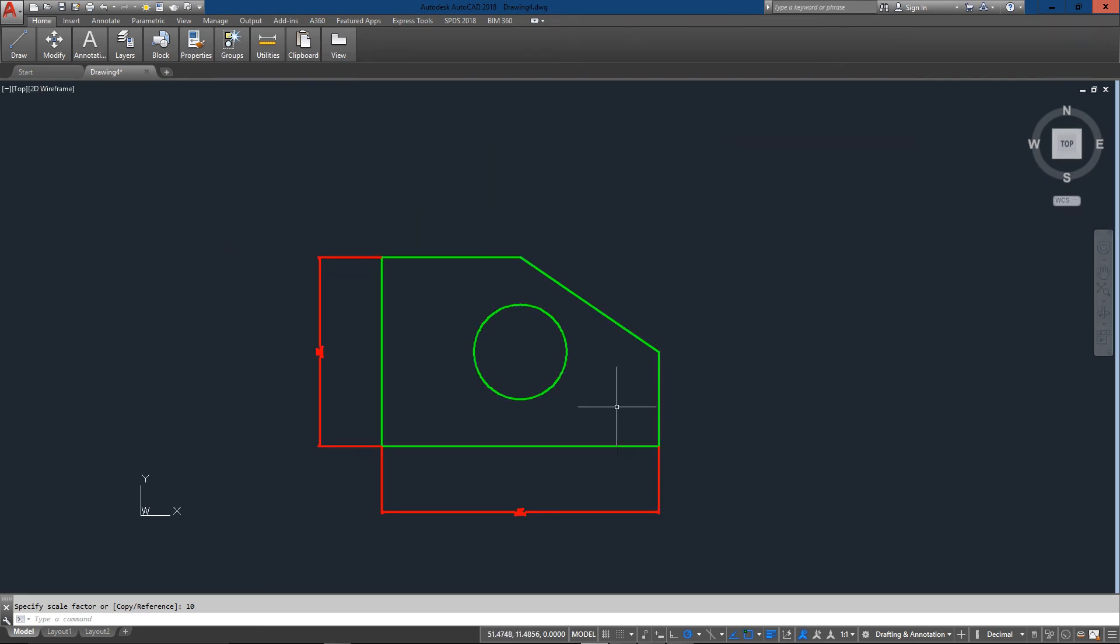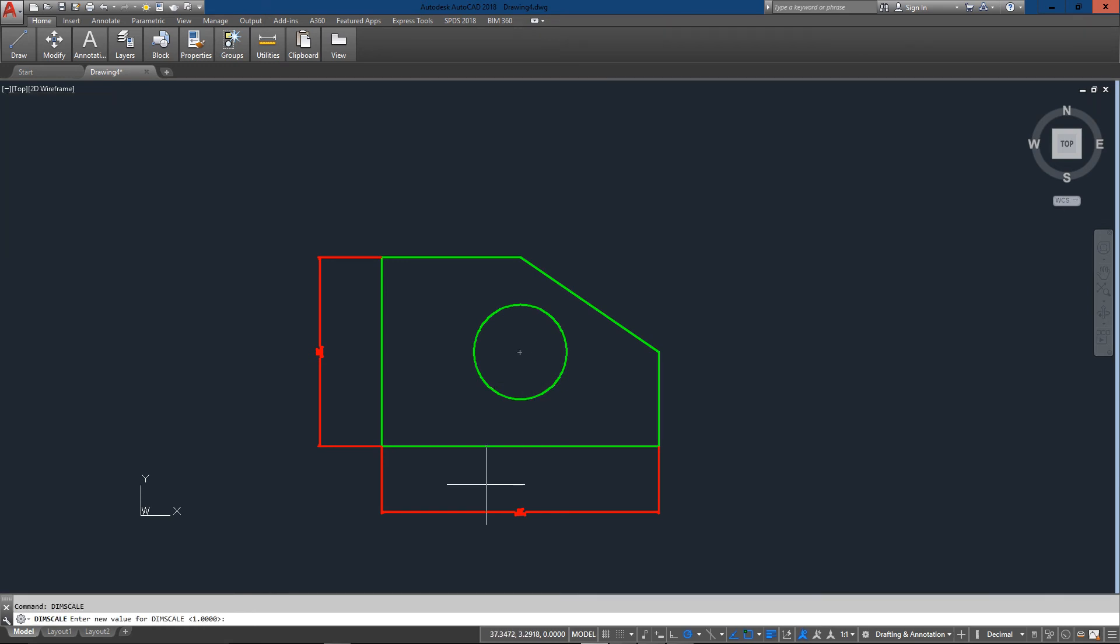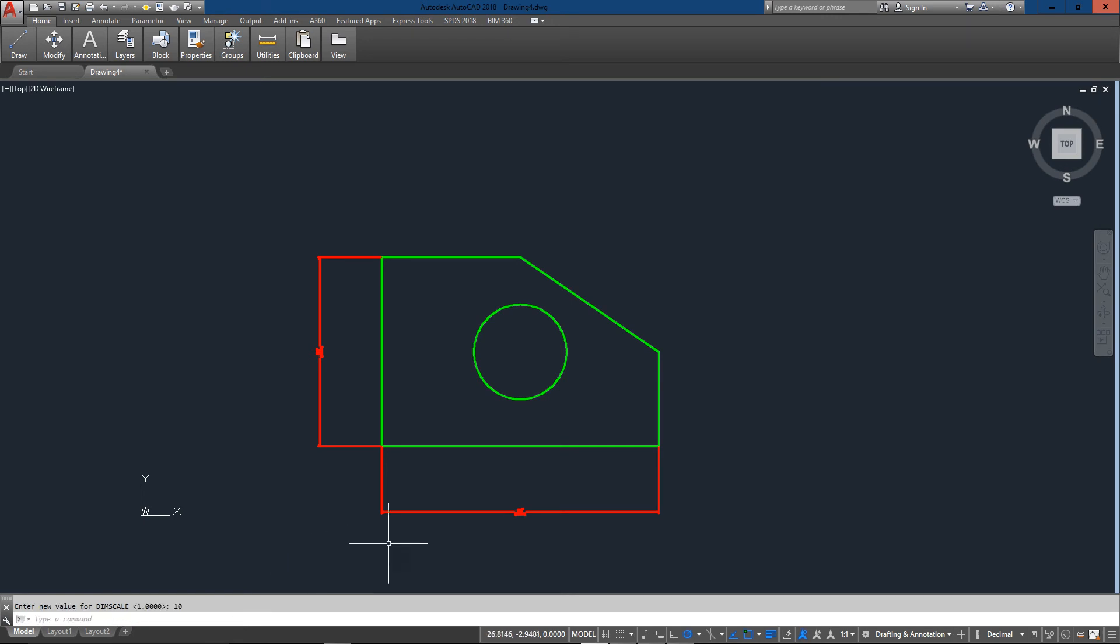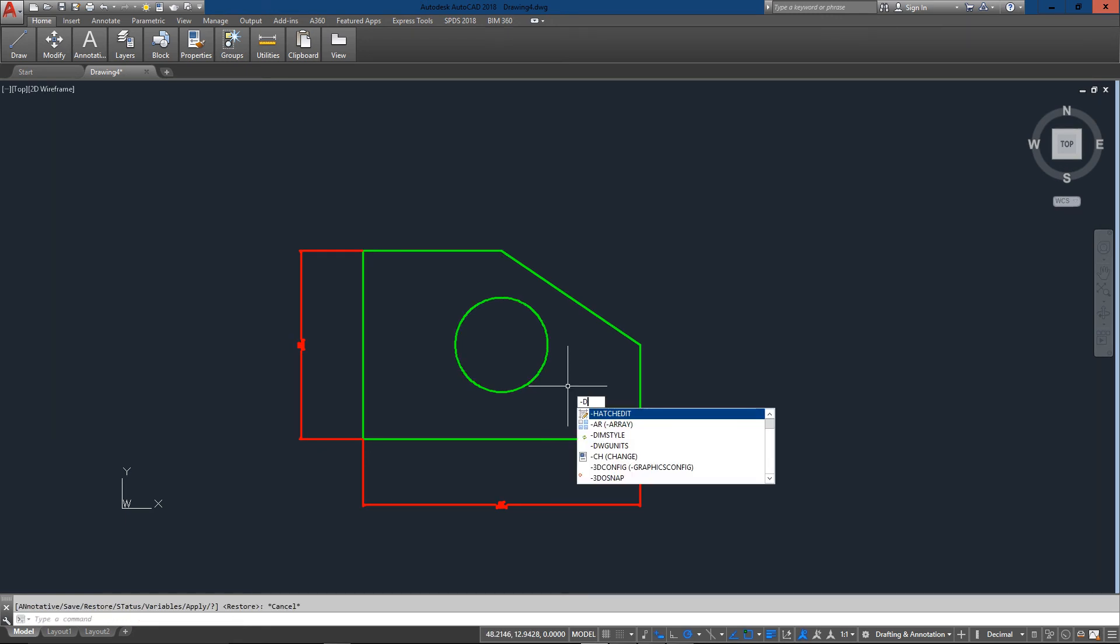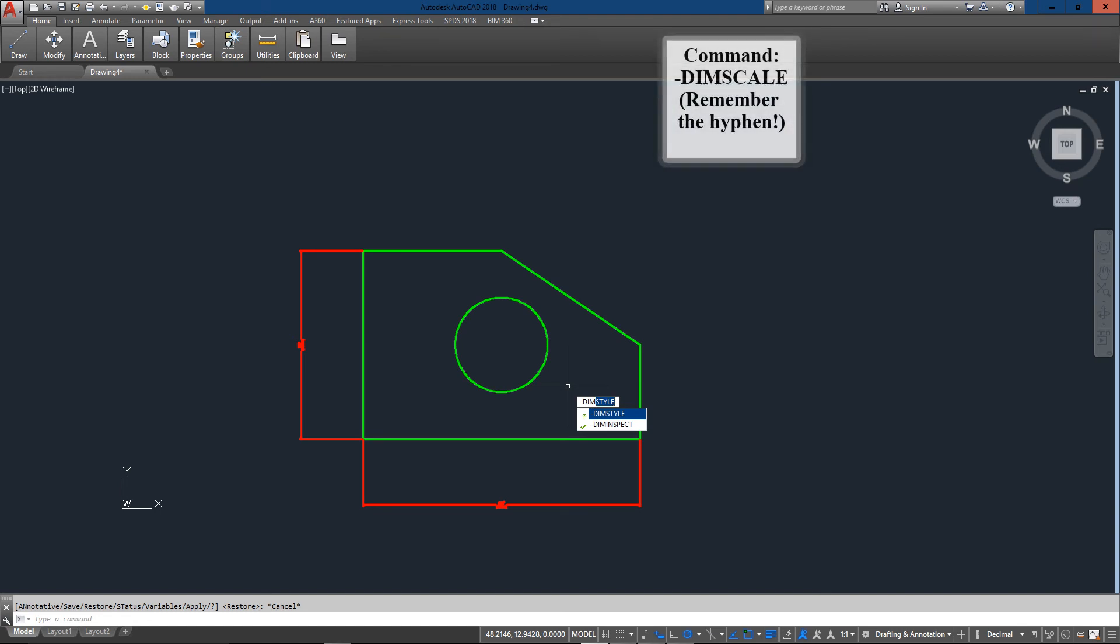So what I need to do is use the dim scale command. And instead of being a dim scale of one I'm going to scale everything up, well let's just say ten times. And now you'll see that nothing's changed. And what I have to do is apply those changes. So I just type in hyphen dim style and the hyphen is very important in this case.